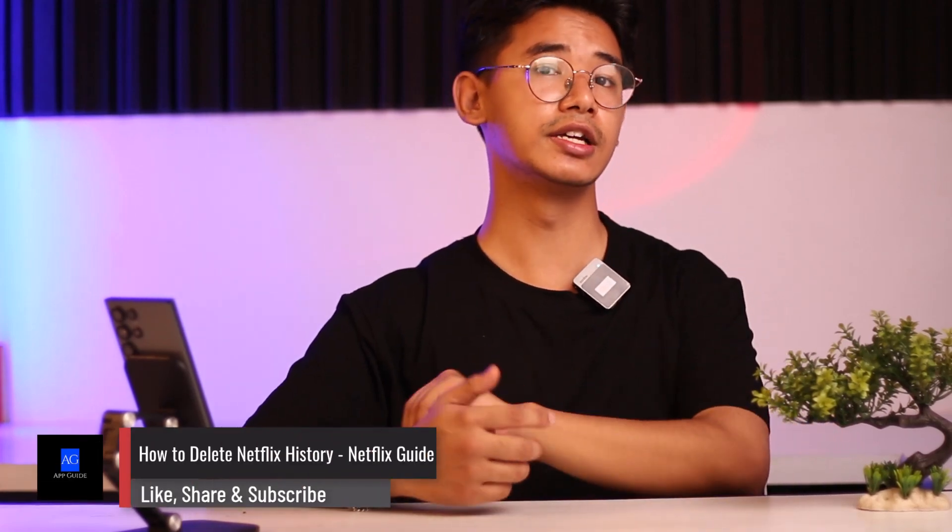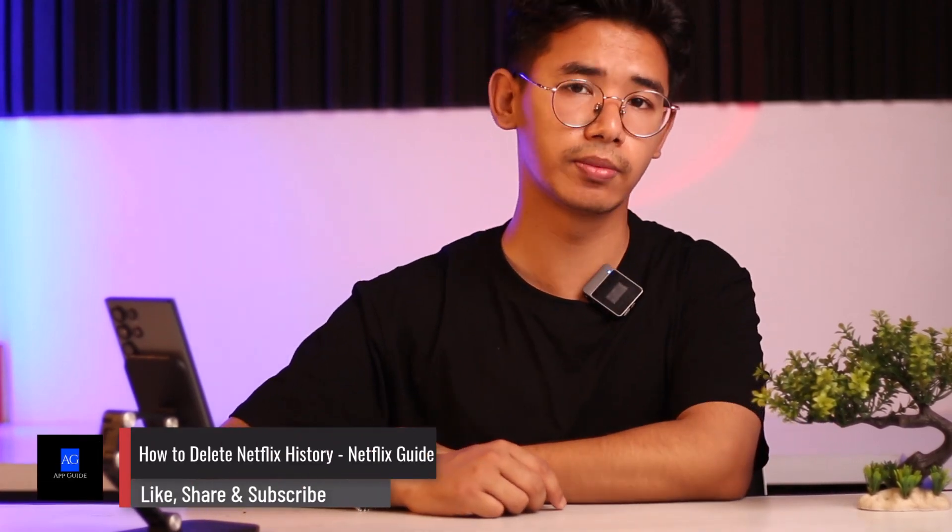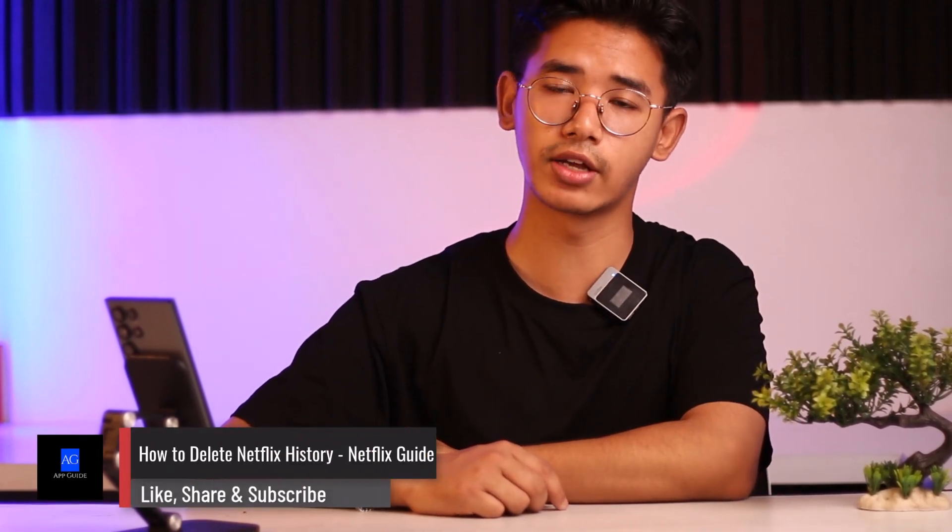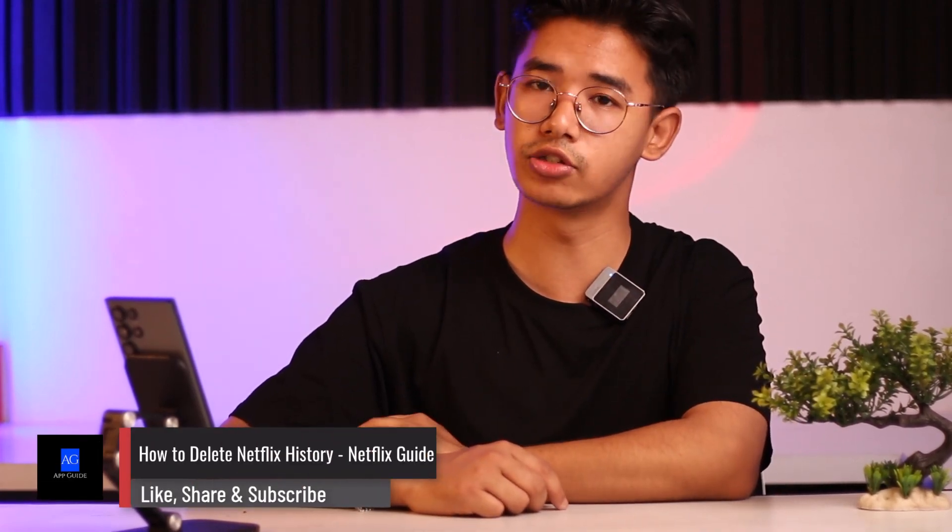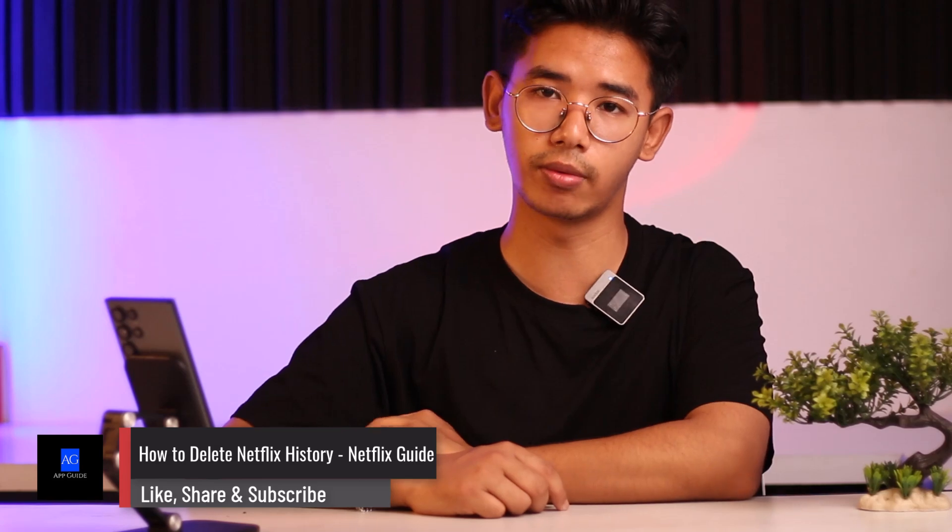How to delete Netflix history. Hey everybody, welcome back to our channel. In today's video, we are about to learn how we can delete our history on Netflix. So without any further ado, let us get started with today's video.